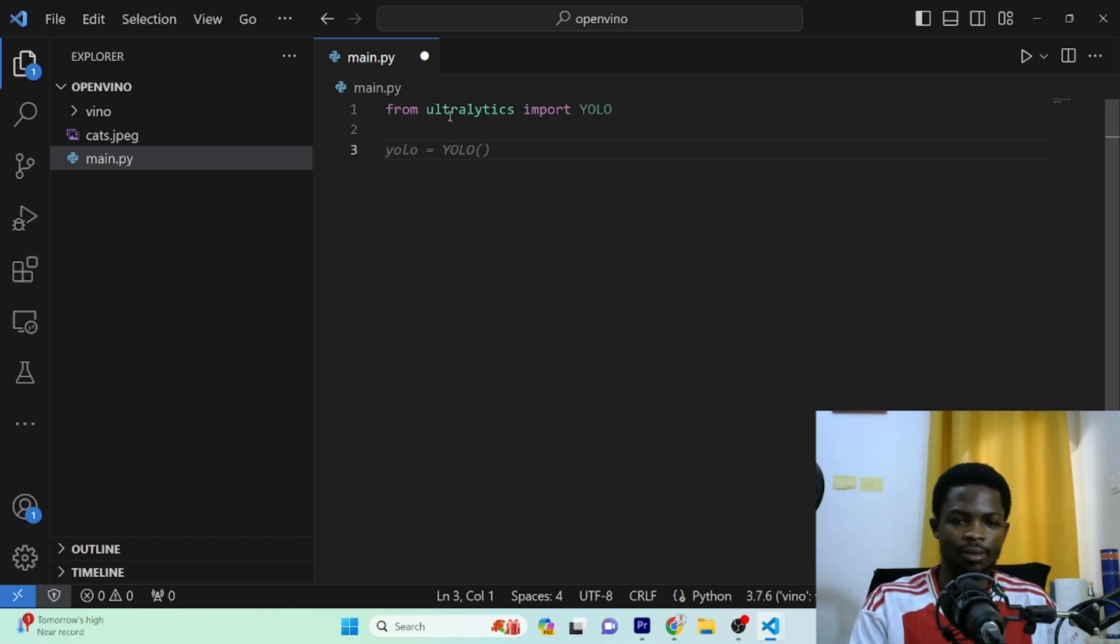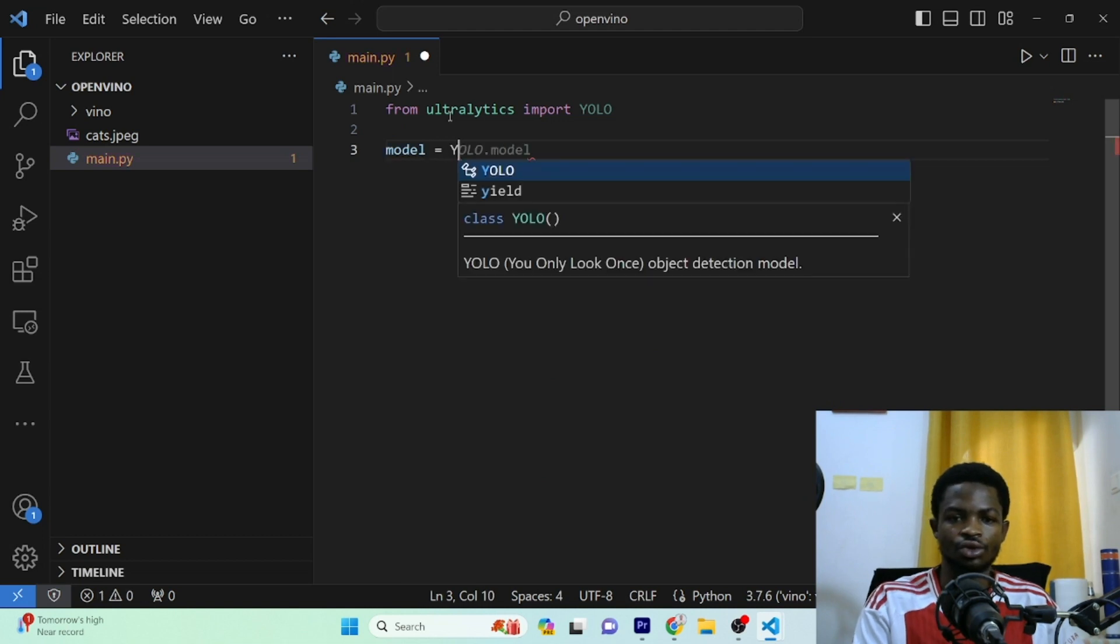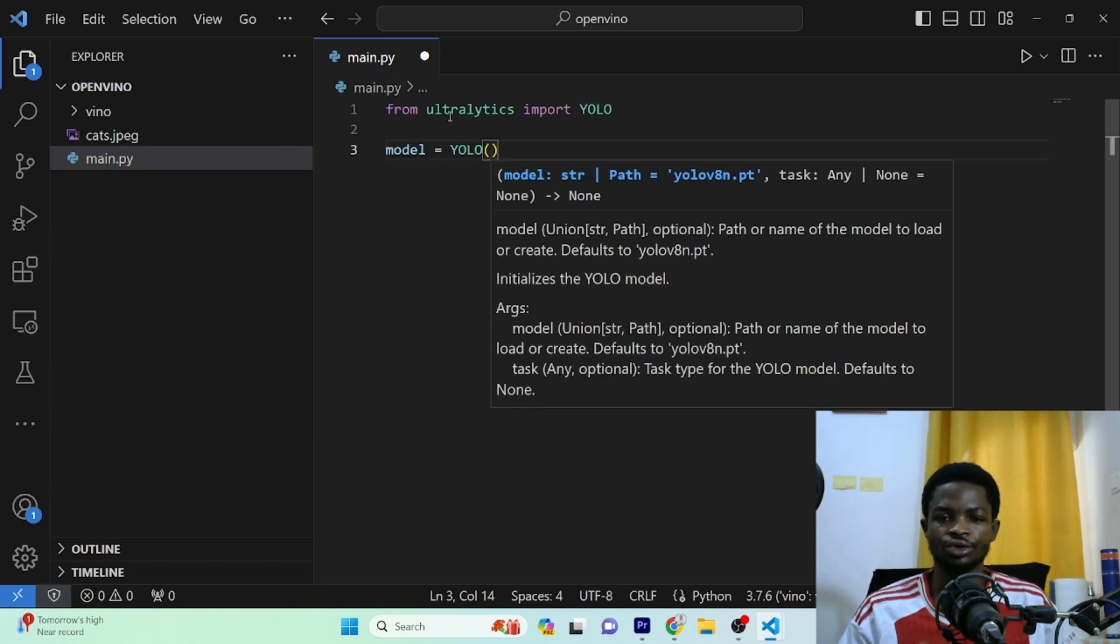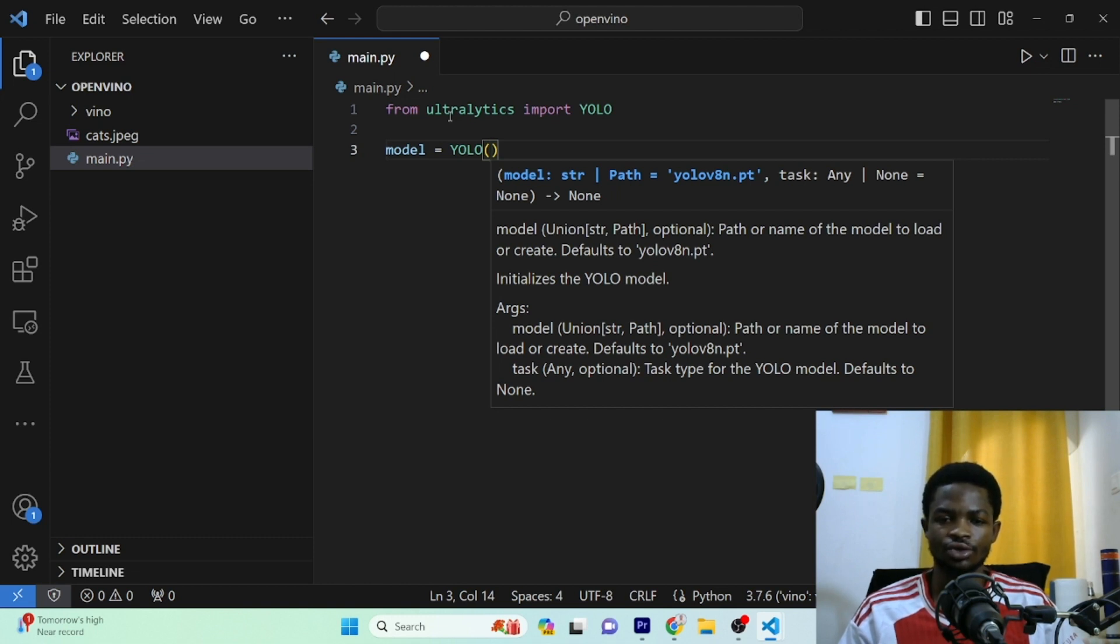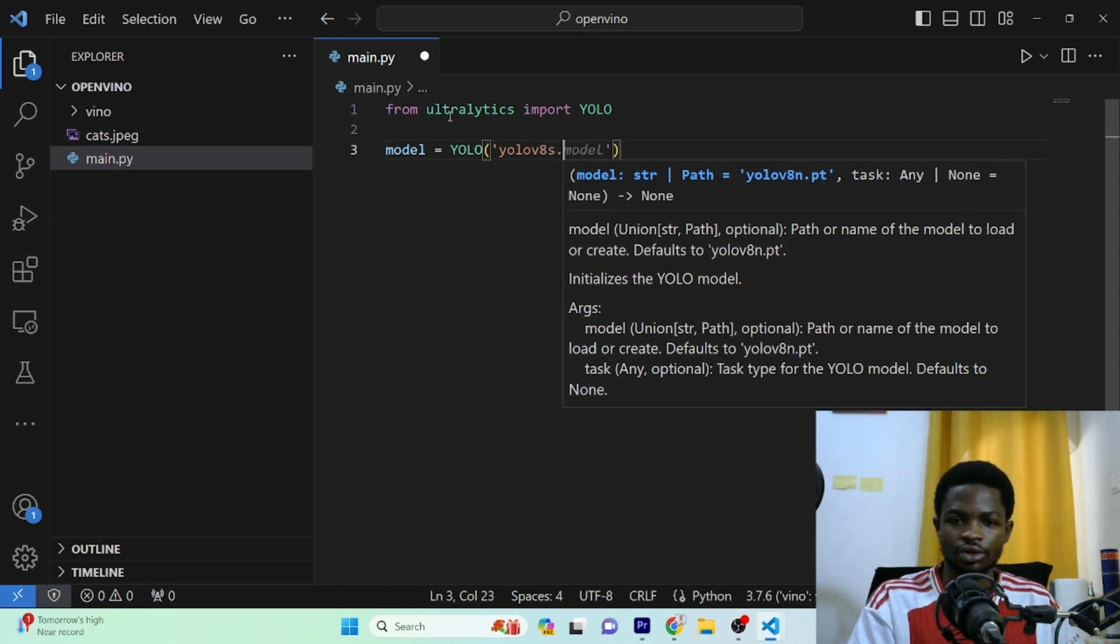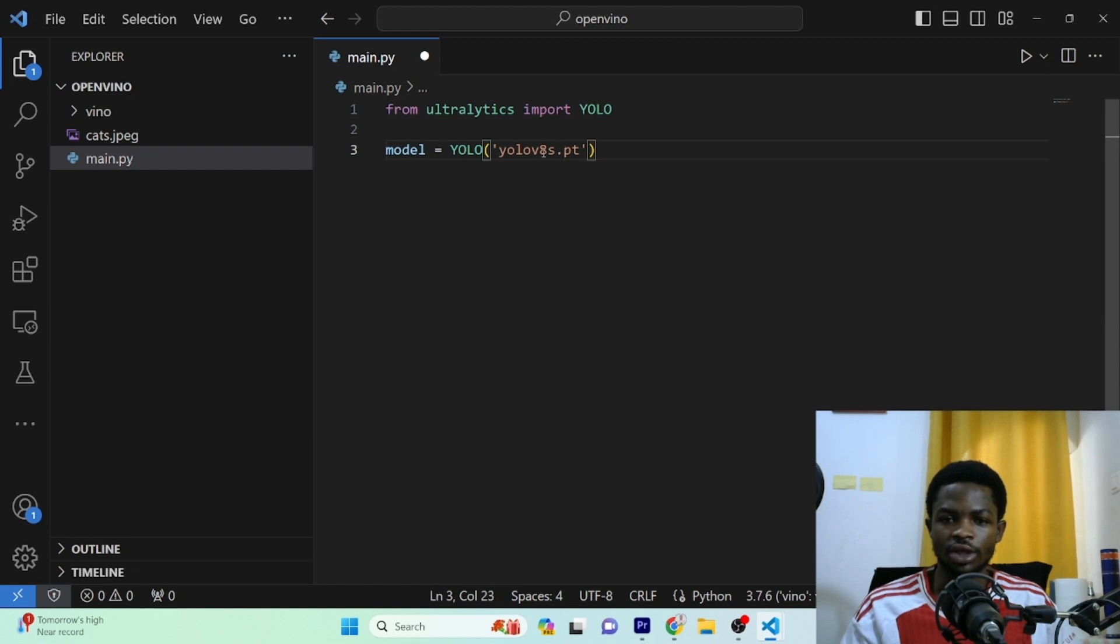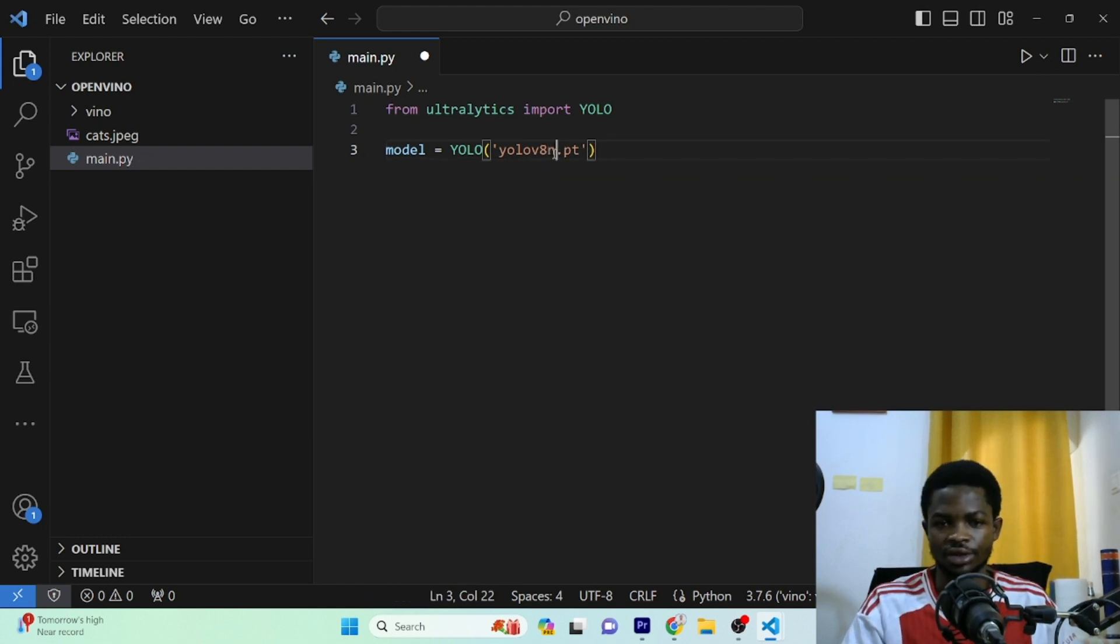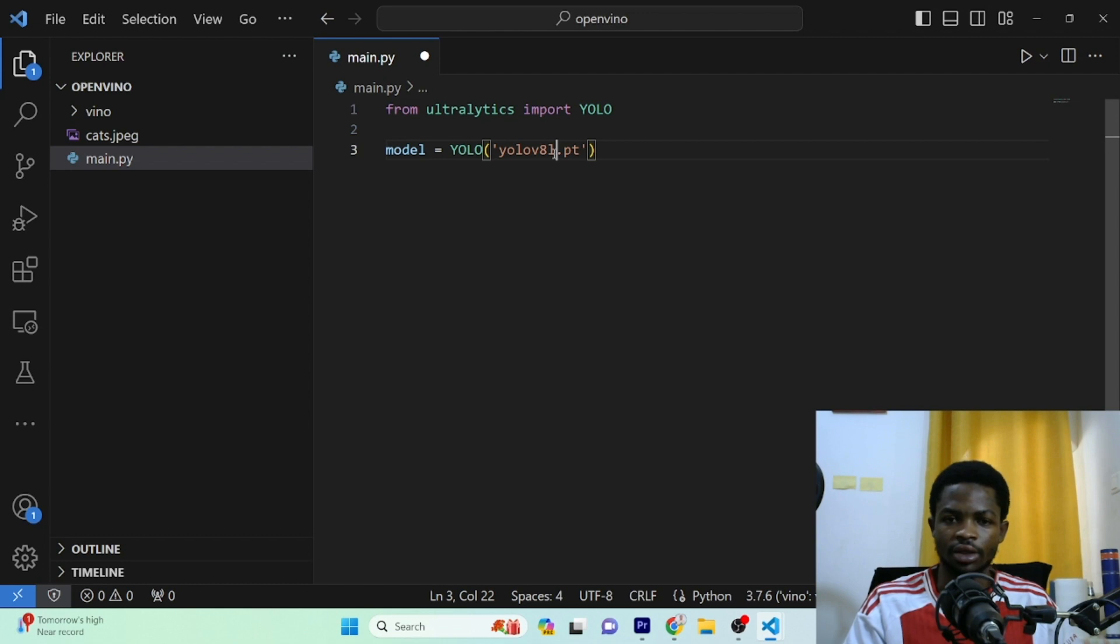So I'll say our model is equal to YOLO. And inside the parentheses here, you have to type the model you want to use. So Ultralytics have many pre-trained models. Today, we are going to use a small version of their models. So you just have to type it right there. For that, I'm going to type yolov8s.pt. So this is for their small model. You can use the nano one as well by just replacing the s there with n. You can use the medium and you can also use the large by just writing l there.